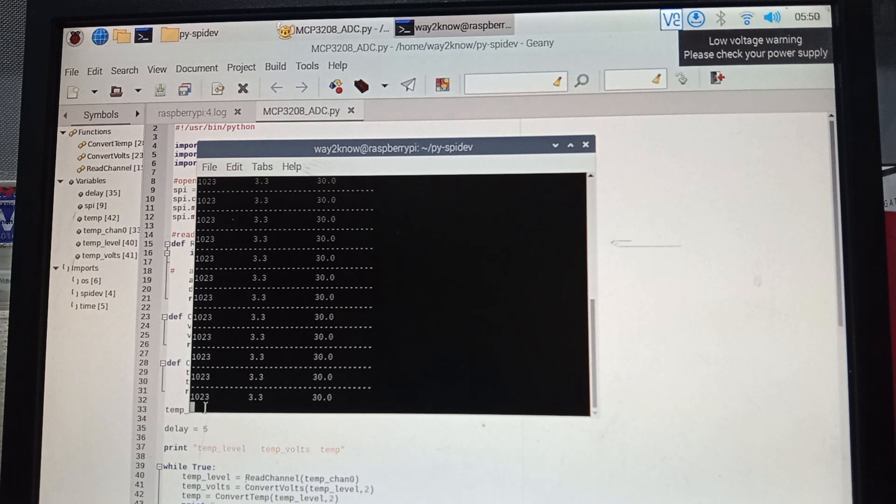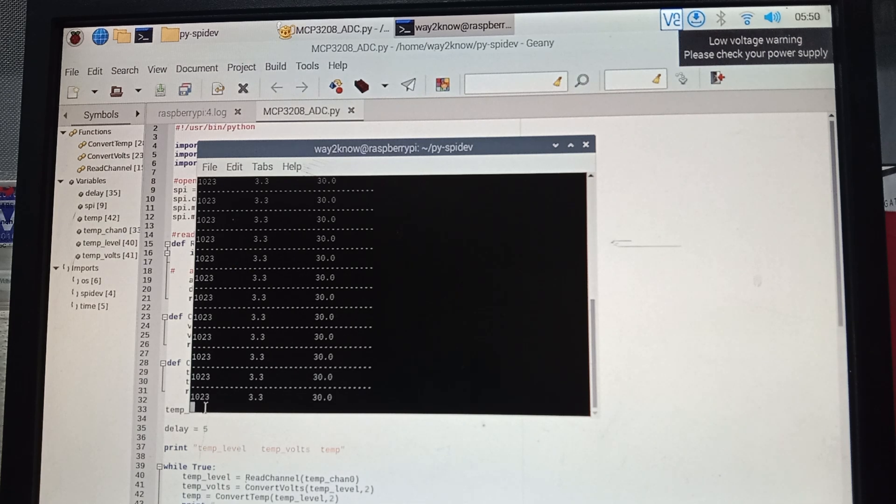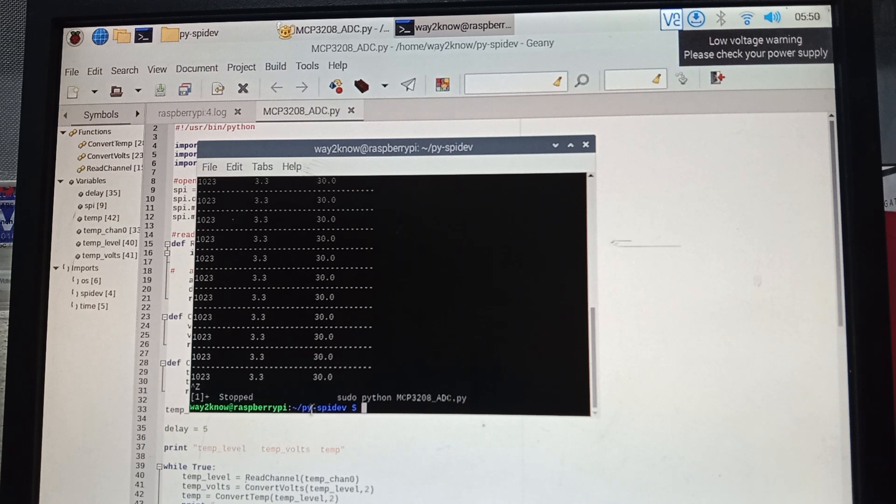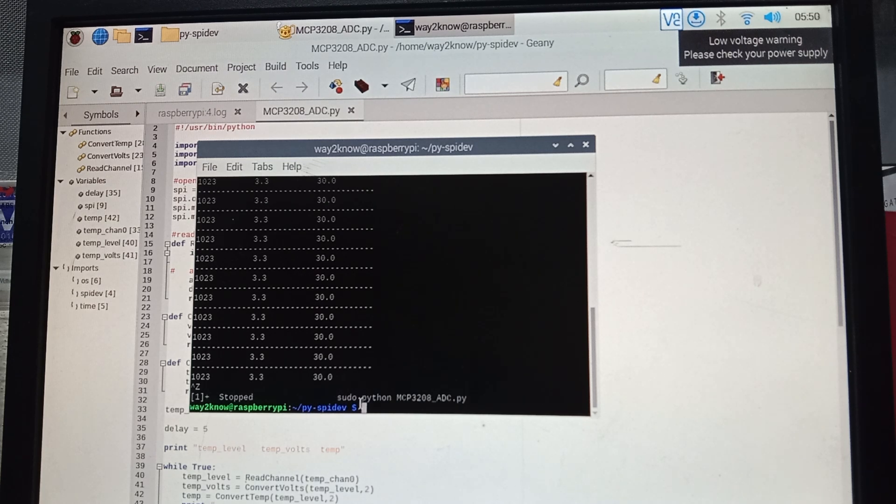Here the code is running. For now, we will stop it. To stop it, press Ctrl+Z. It stops and shows the pi-spidev directory which we have shown.